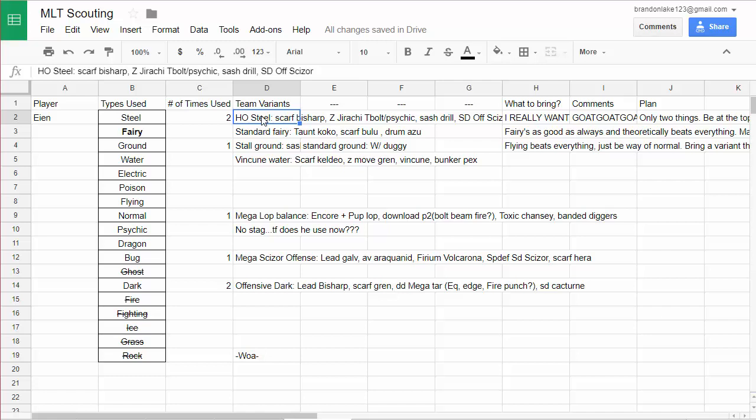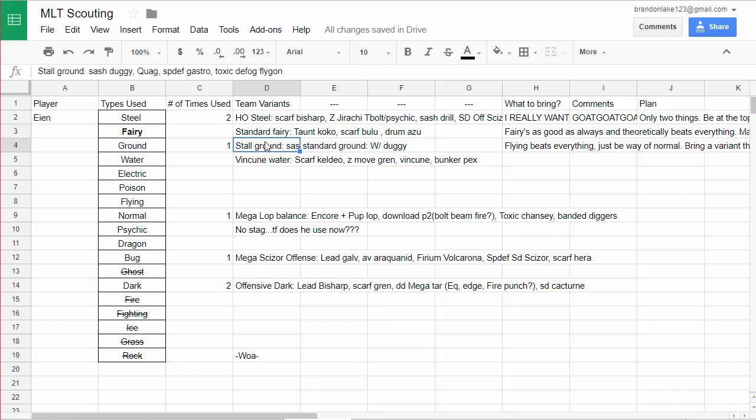And Excadrill was scarf, Heatran was like taunt, it was like a taunt Magma Storm set with Shuca Berry, and then SD offensive Scizor. Fairy, we know he has this standard Fairy though it didn't show in his replays, but I know I think from ULC he had that team. It's just the standard team from sample teams.